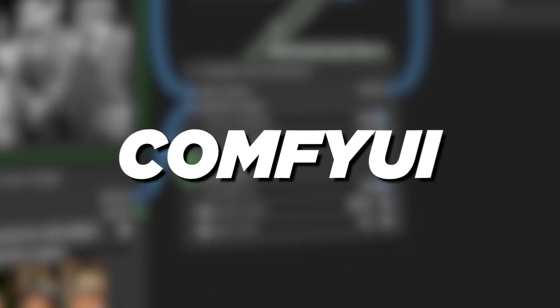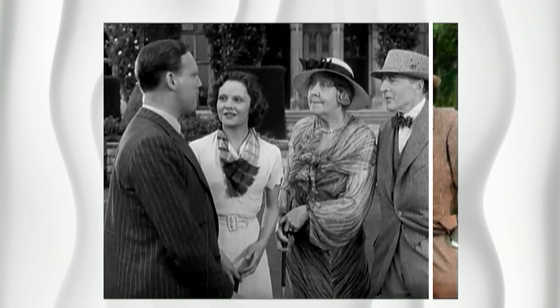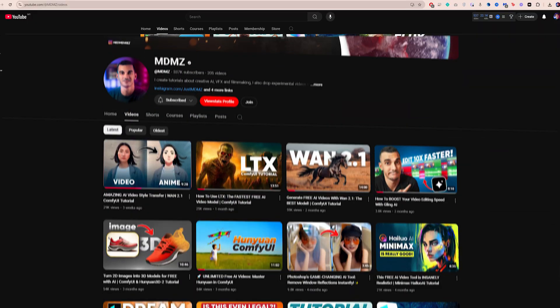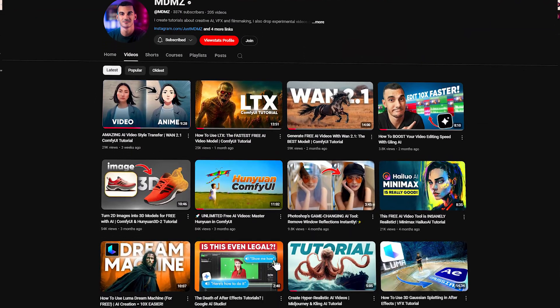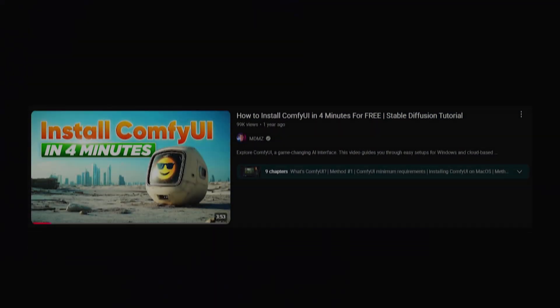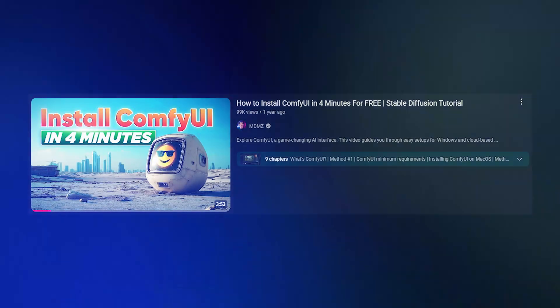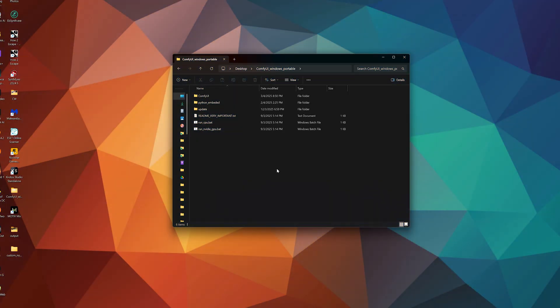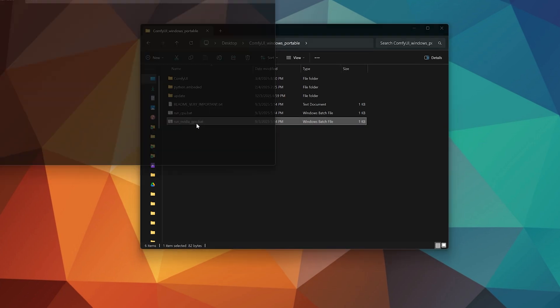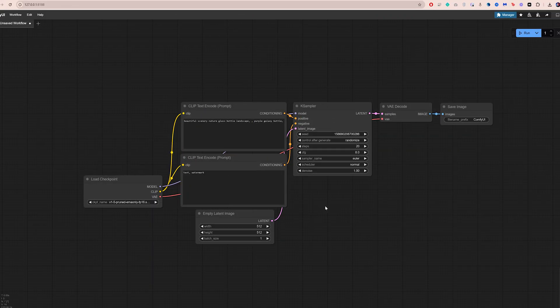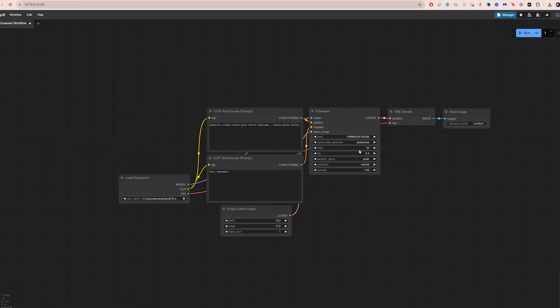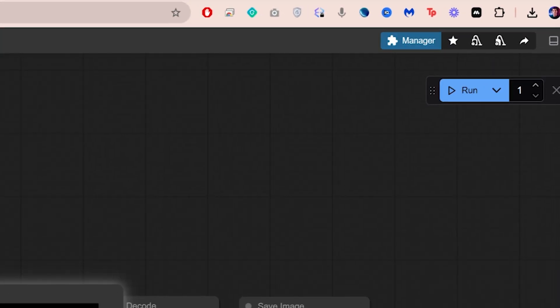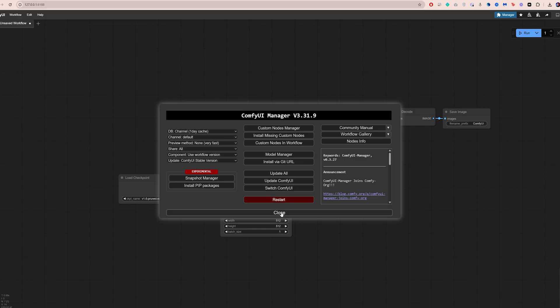Next, we're going to use ComfyUI to colorize the full video. If you've used ComfyUI before, awesome. If not, pause this video and check out my 4 minute tutorial where I explain how to install it and walk you through the basics. Once you've installed it, launch ComfyUI using the bat file. It will open in your browser. And if this isn't your first time using it, head over to Manager and click Update All to make sure you're running the latest version.